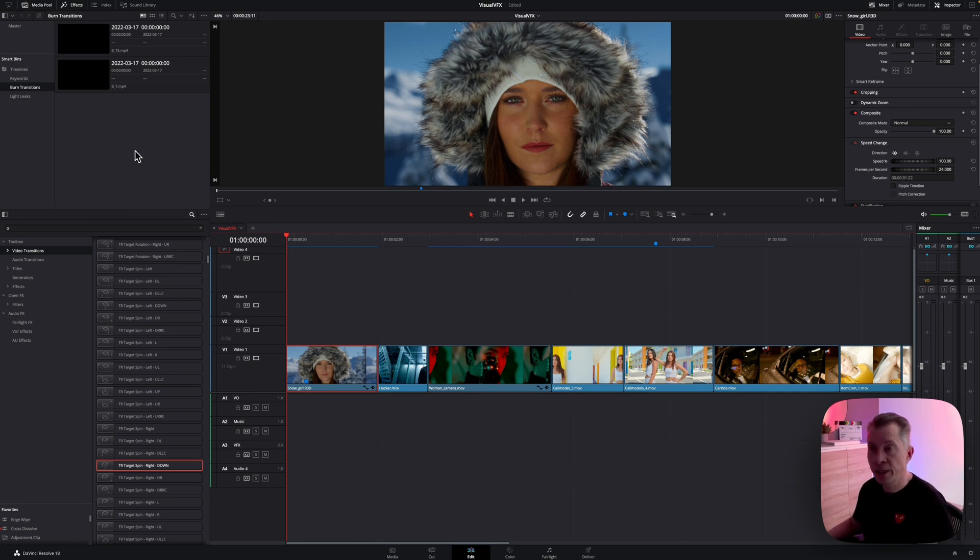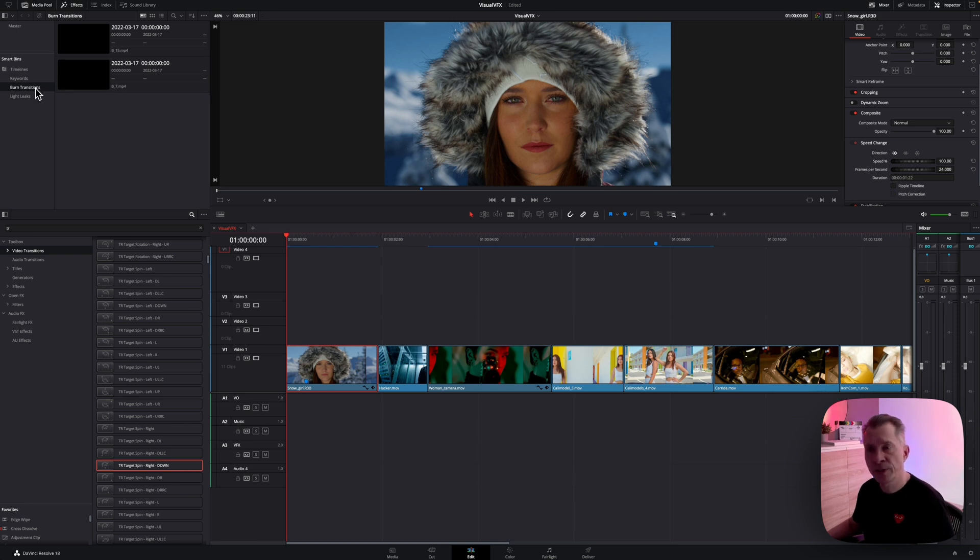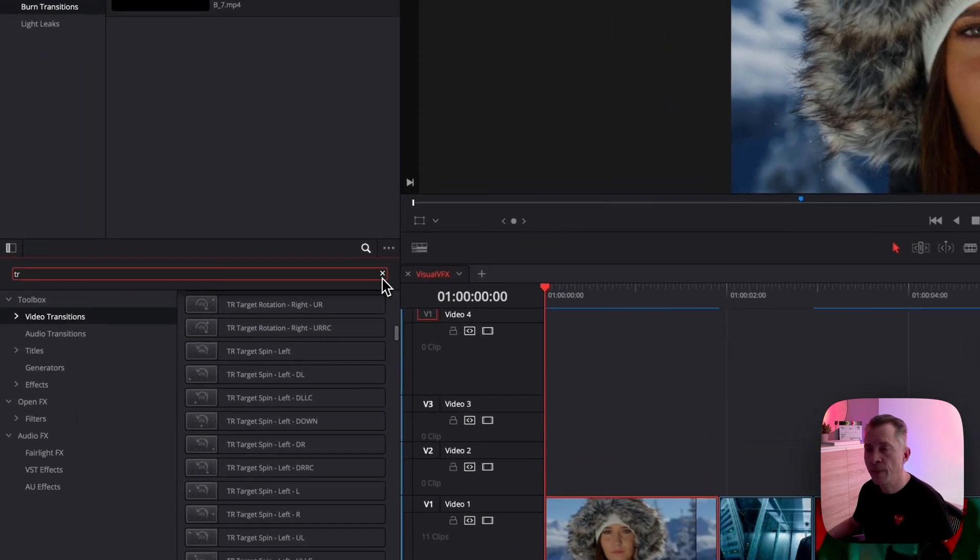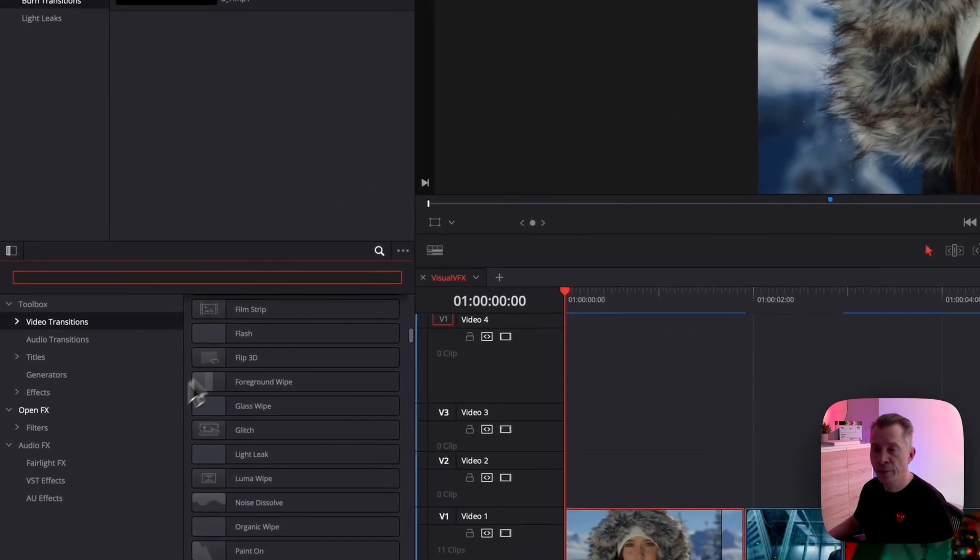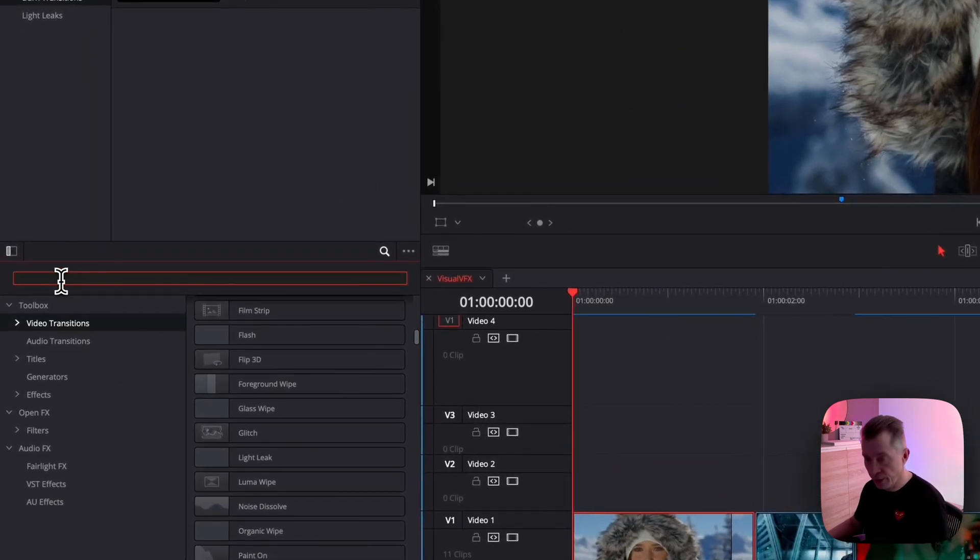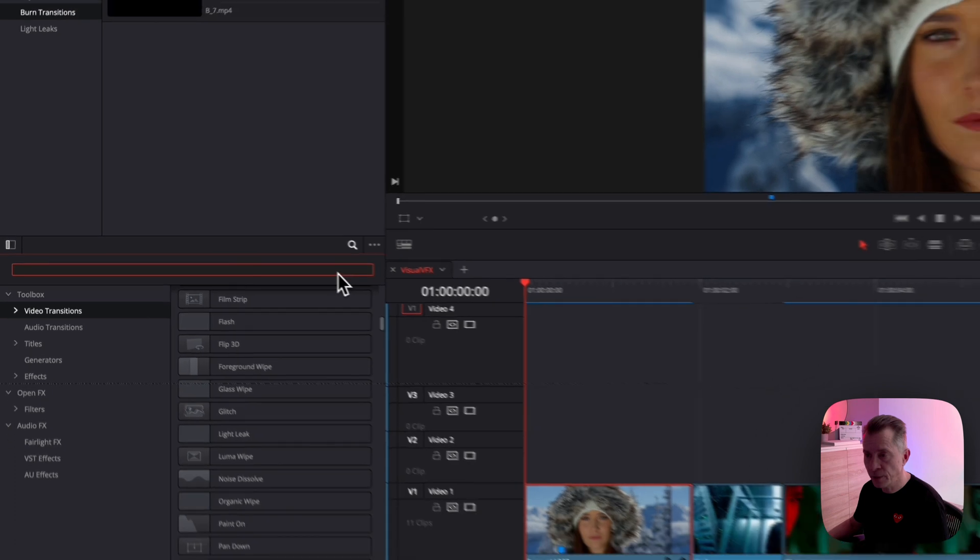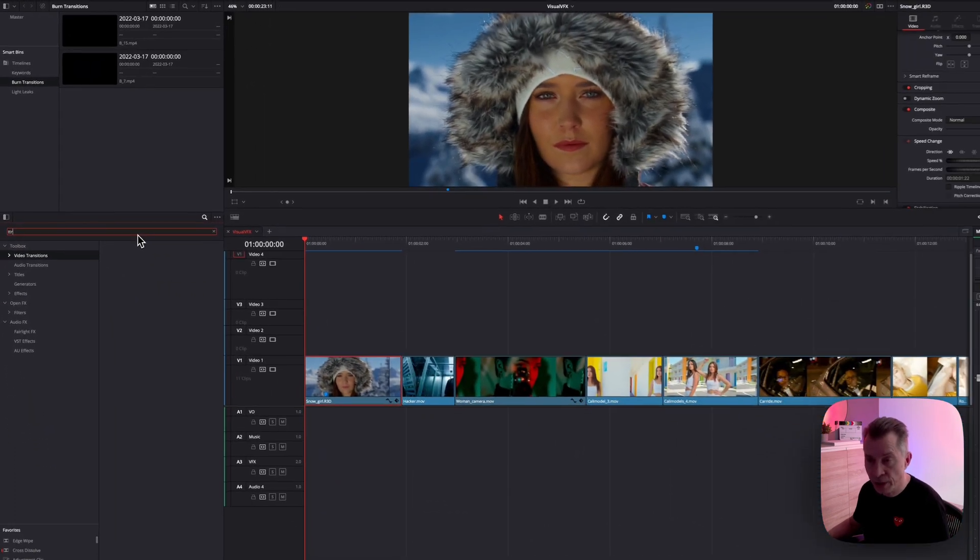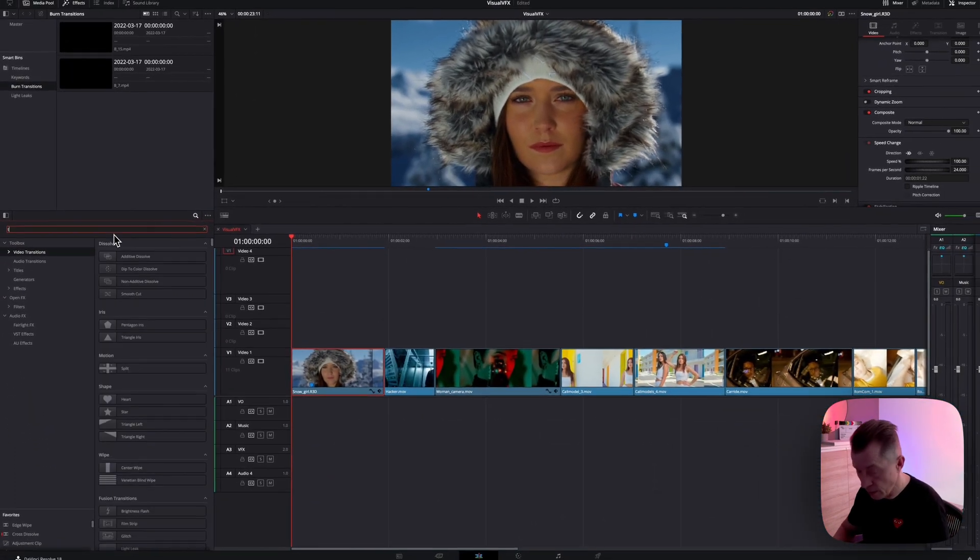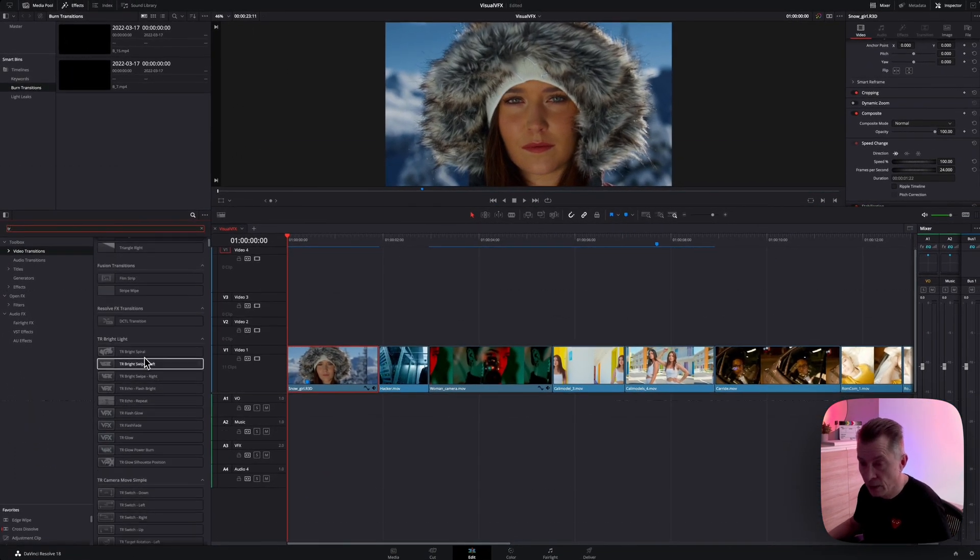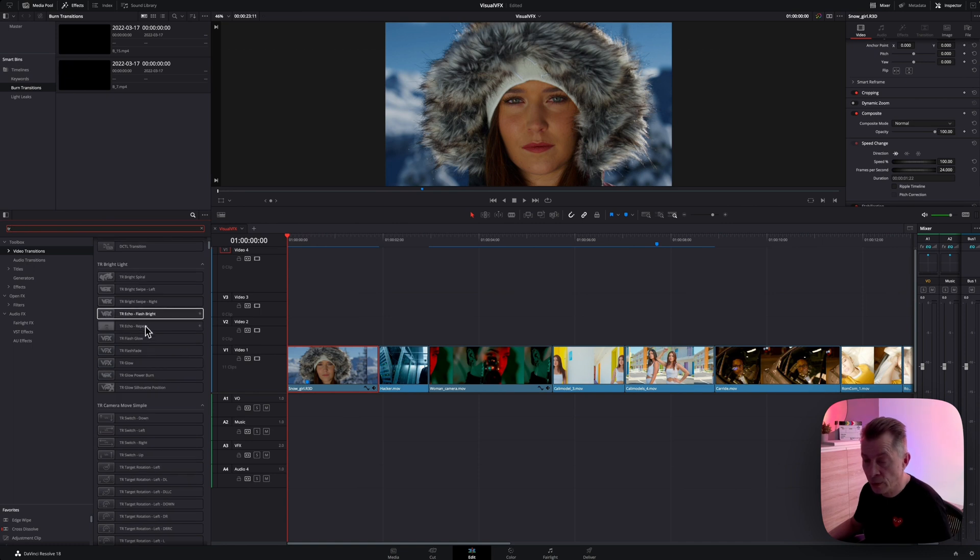But what I did here in my media pool, I made a smart bin for my burn transitions and for my light leaks. And then down here in my effects library, if you click the search button and search for TR, let me just type TR, then you'll get all the transitions in a long list down here.